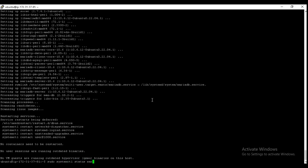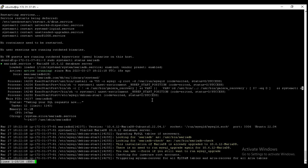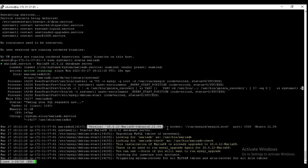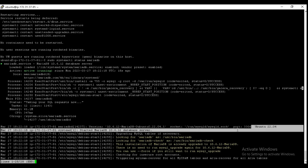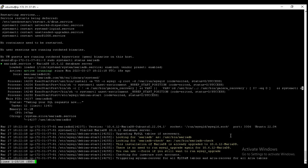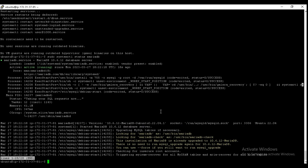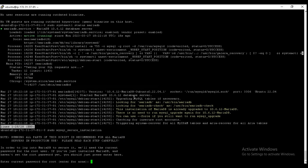Now the MariaDB server has been installed. For checking the status, we need to check the status. It is active and running, so it's fine. Now as you can see, it will also show some nice information like version, socket, and port number. This is the default port.